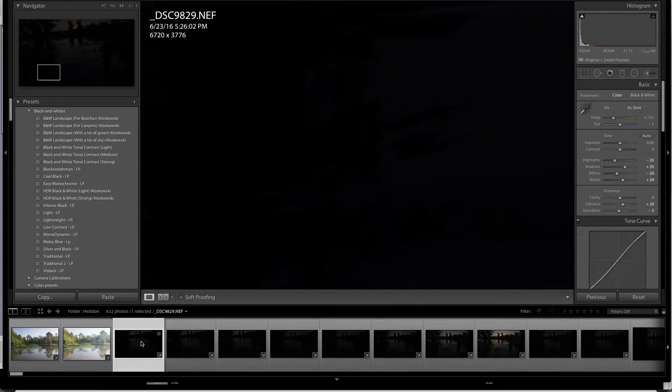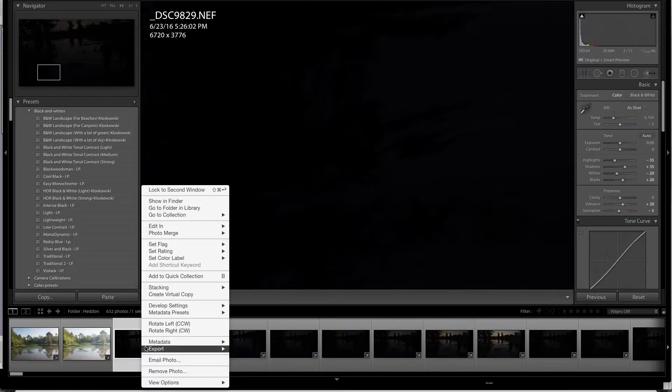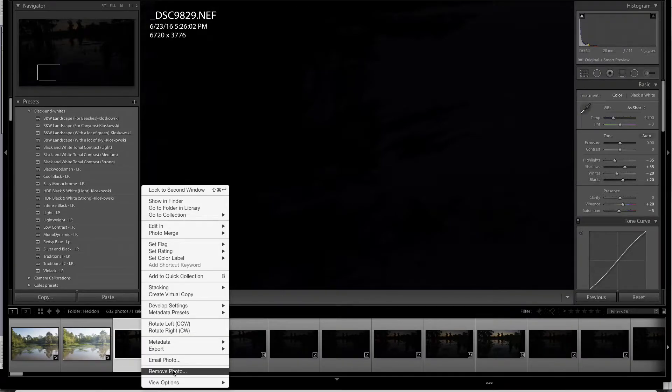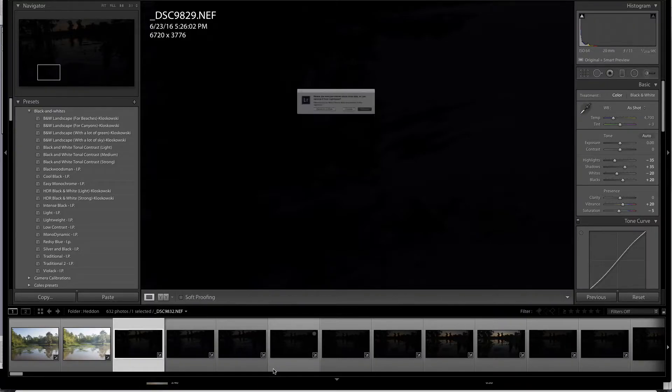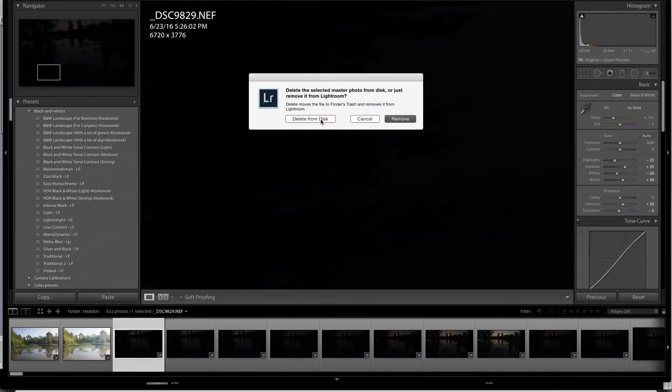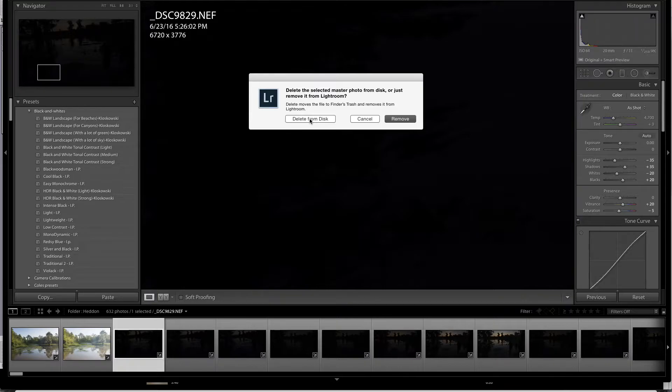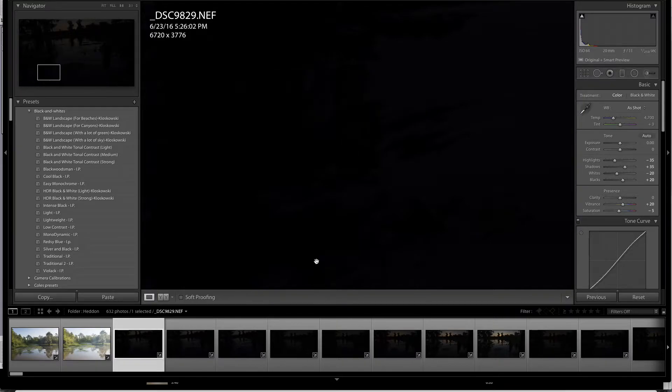I can do it manually, one at a time by simply coming down, right-clicking and coming down to remove photo and telling it to remove it, or in this case, delete it from the disk, which is what I want to do. And so I could do that.